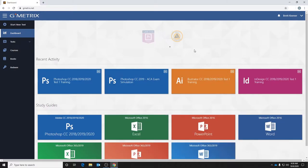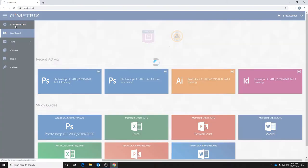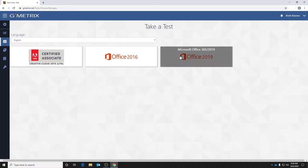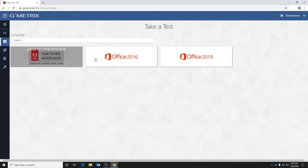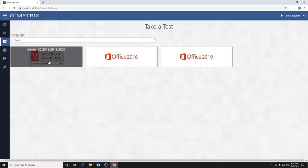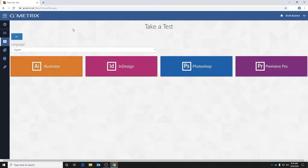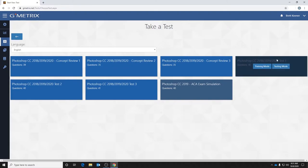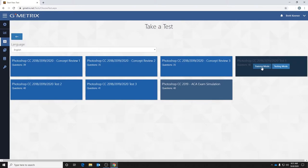So the first place you're going to want to go is to start a new test. You'll click that icon. Again, your teacher will tell you what program you're using. For this example, let's look at Adobe Photoshop. Let's say Photoshop CC test one has been assigned to you, the training mode to be more specific.